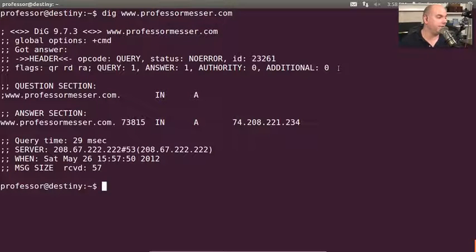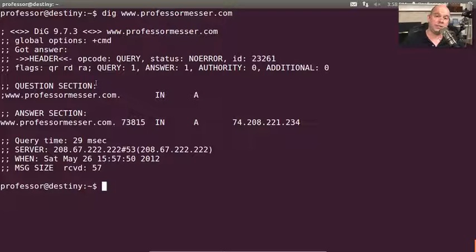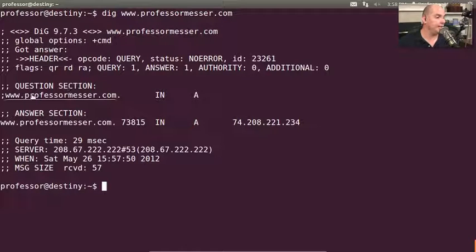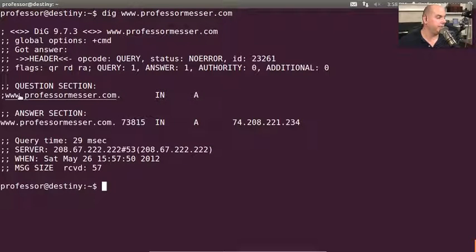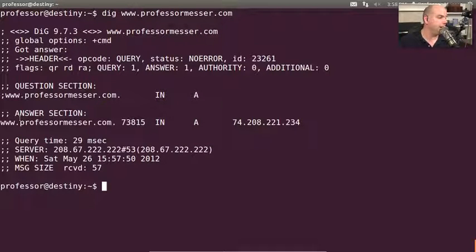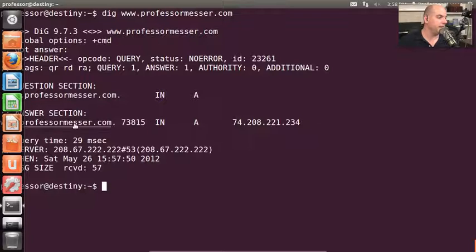We got an answer back. Here's the question that was asked — DIG effectively repeats back what we had asked, which was to give us an internet address of www.professormesser.com. And here's the answer that DIG got back: www.professormesser.com.